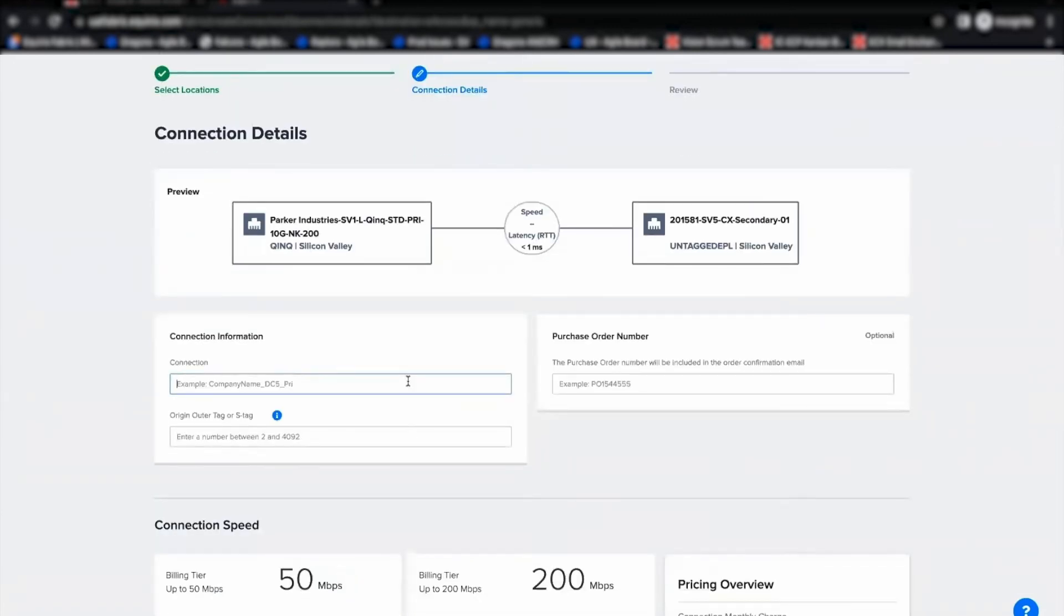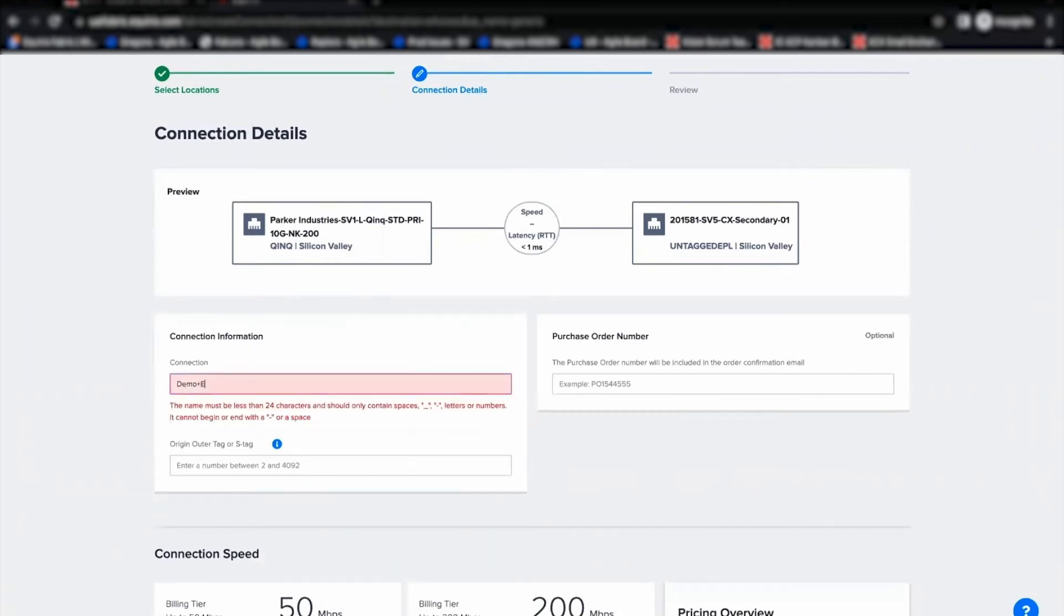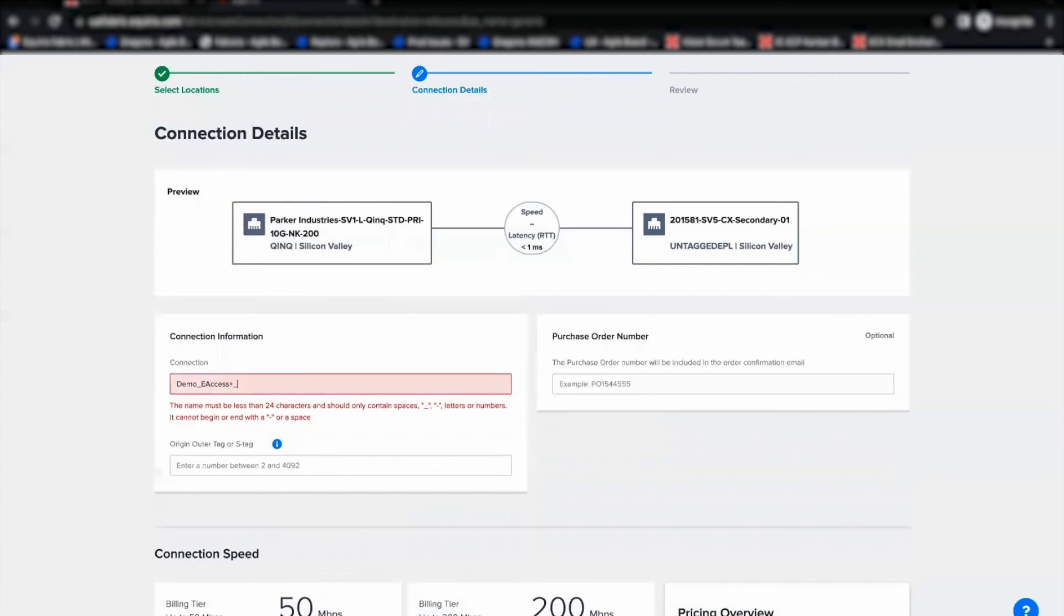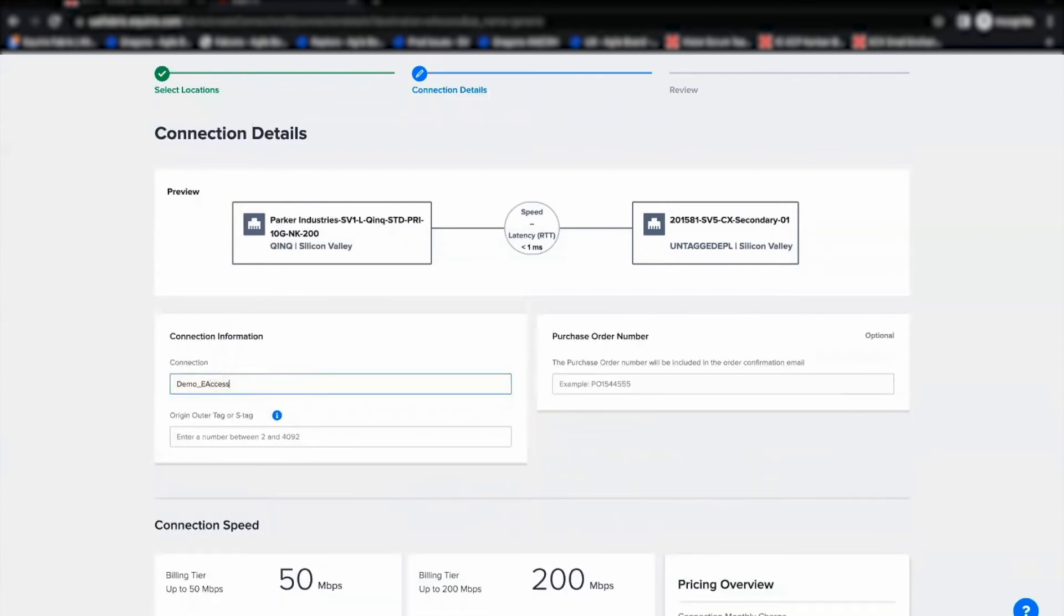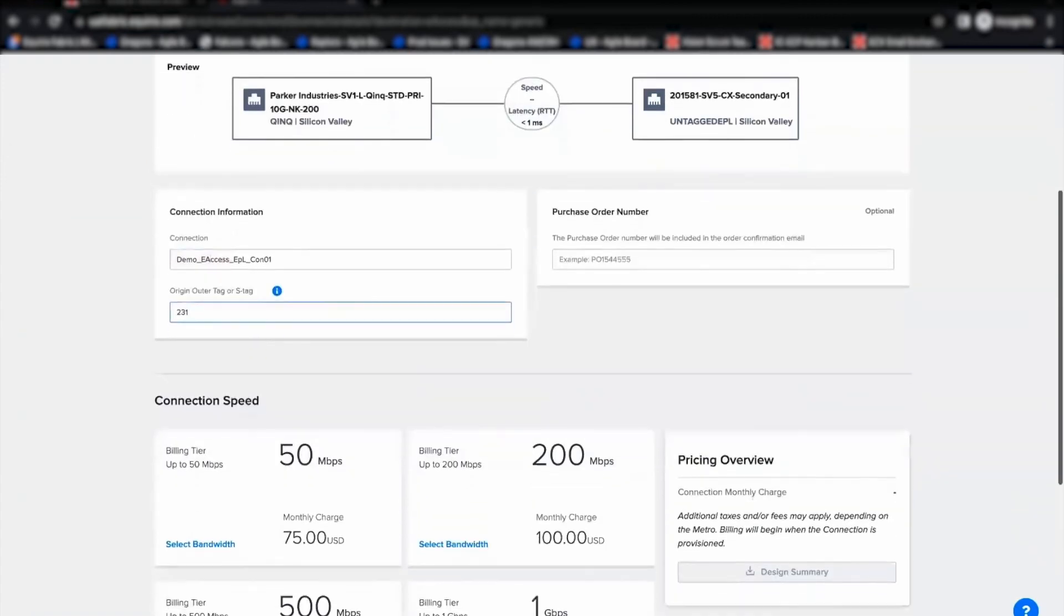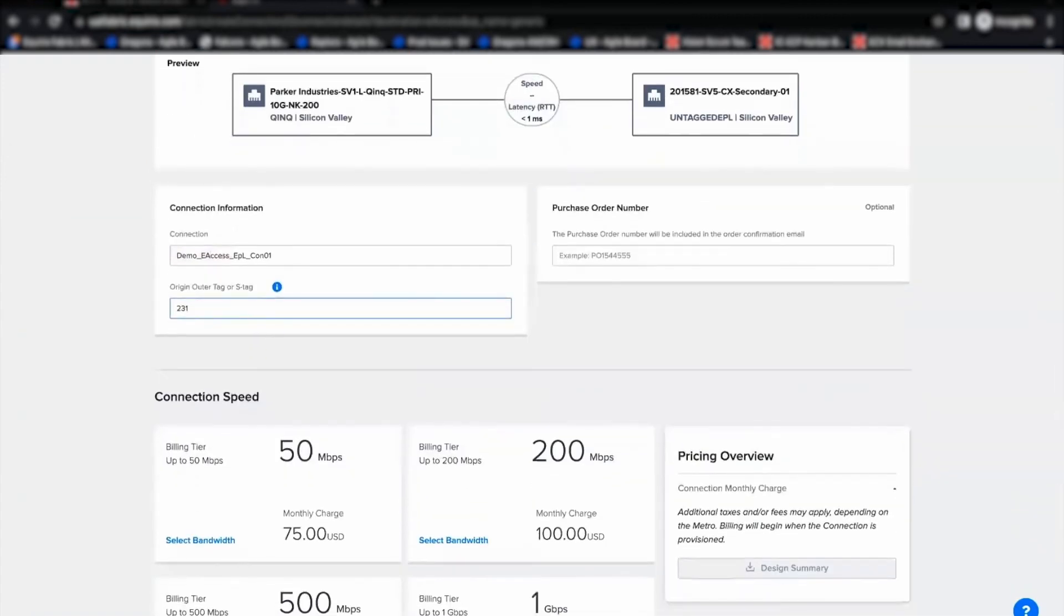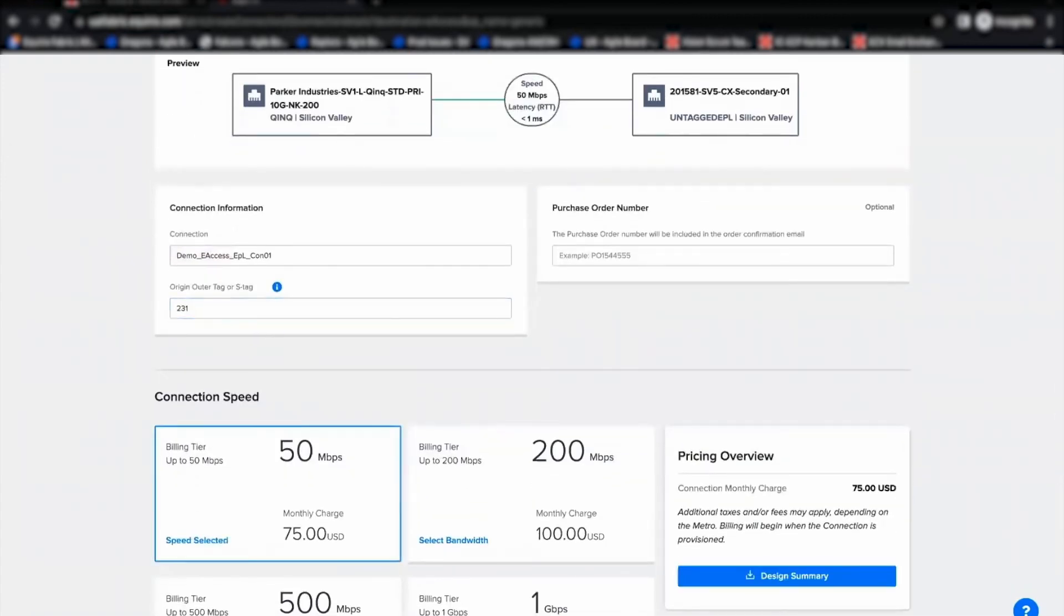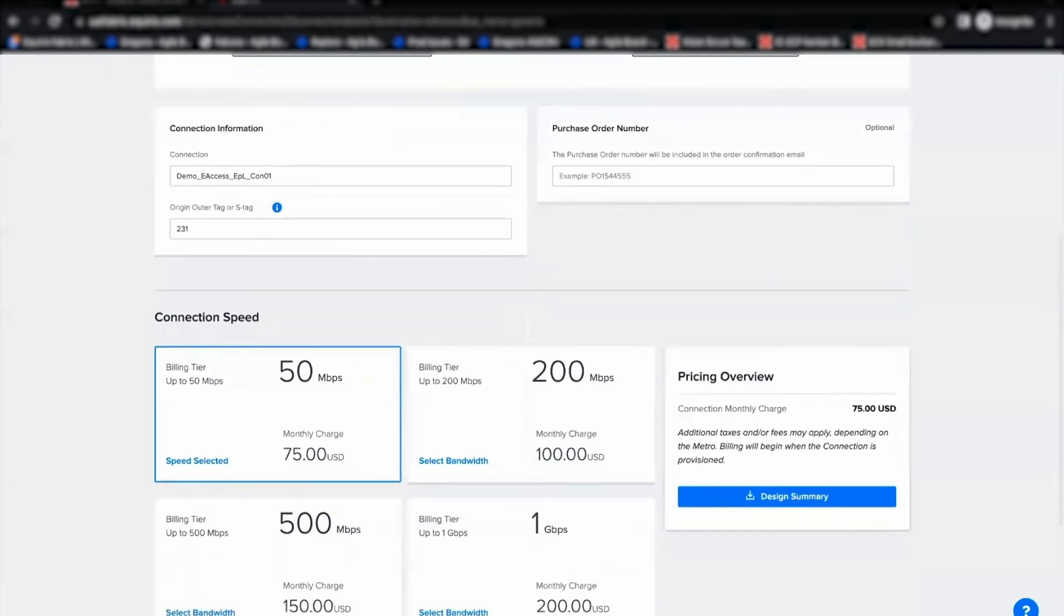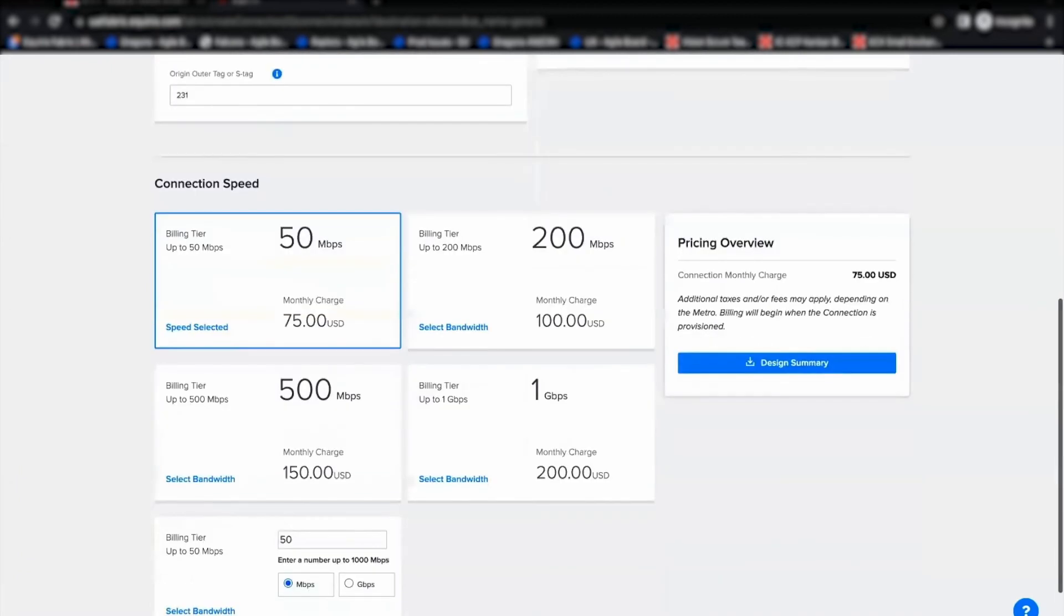So, let us call this as Demo E-Access EPL connection. And I will use the outer tag as 231. And I'm selecting the connection speed right after I'm able to view the connection pricing information.